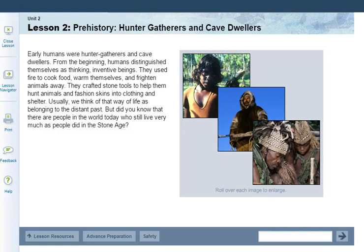Hello and welcome to unit 2 lesson 2: Prehistory, Hunter-Gatherers, and Cave Dwellers. We're going to read this introduction and then move to the student guide to see the order to complete our lesson.